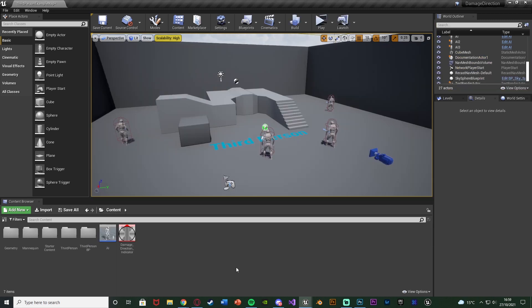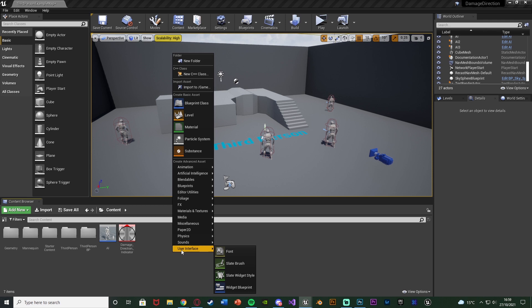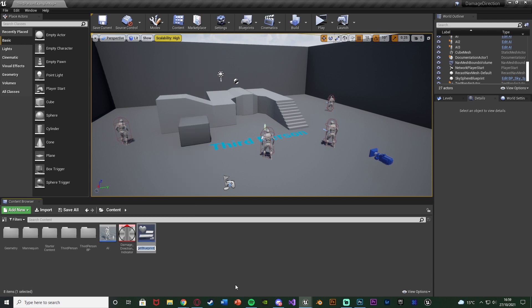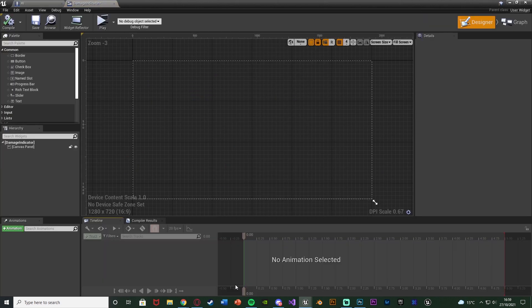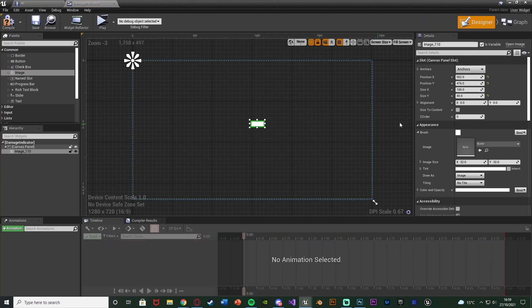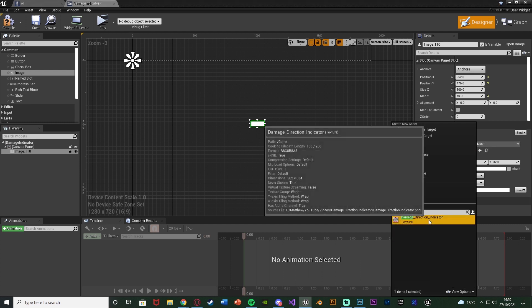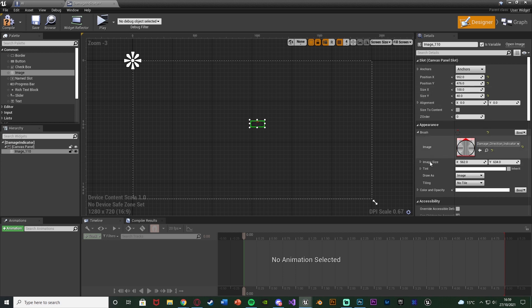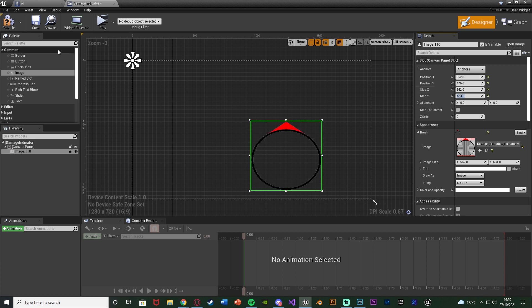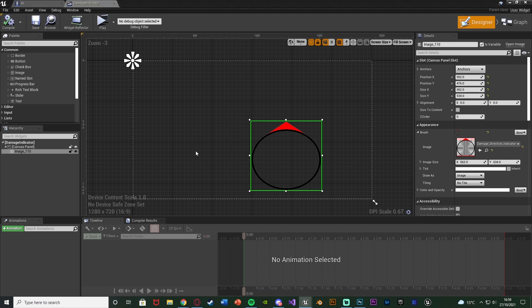The first thing we're going to do is create the widget blueprint, which is the thing that's going to hold the image that's going to point in the direction. So we're going to right click, go to user interface, create a widget blueprint, and I'm just going to call this 'damage indicator.' Opening it up, I'm going to add in an image with the image brush being the damage indicator which I have created. I'm going to make sure to set the size to be the same image size — that's 562 on the x and 634 on the y. If you want to use this same image I will leave a download link in the description below.